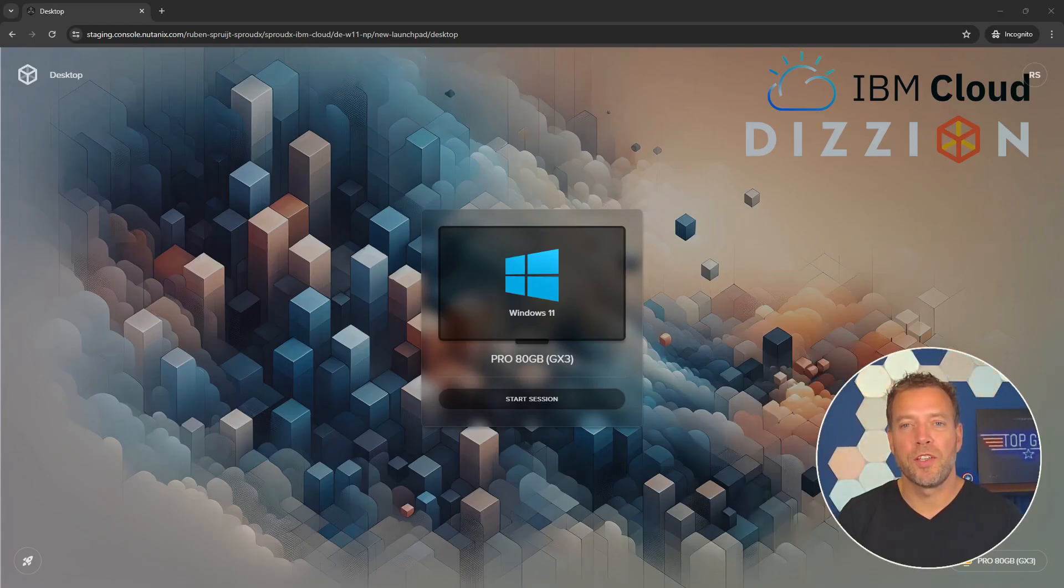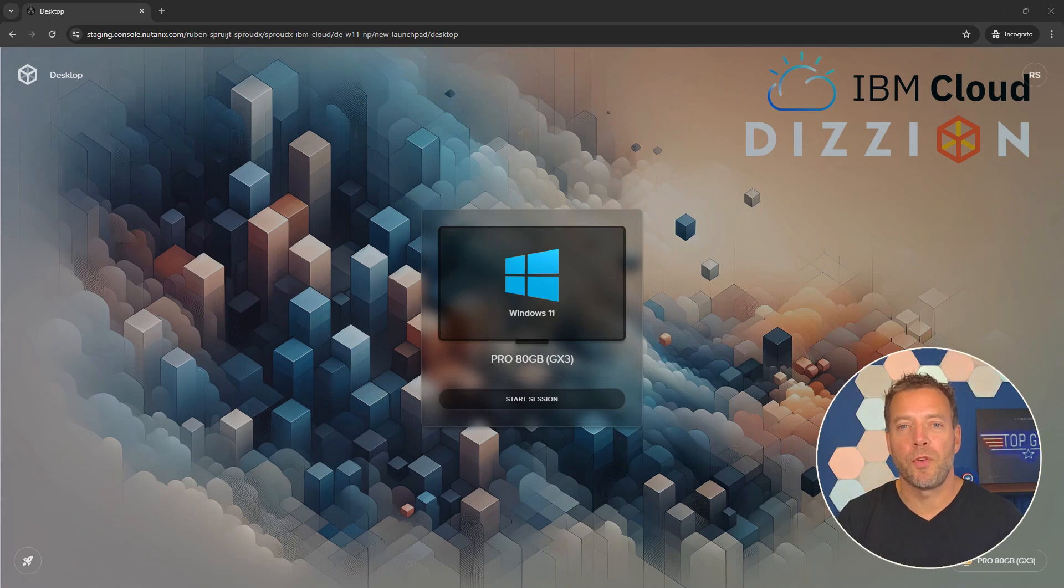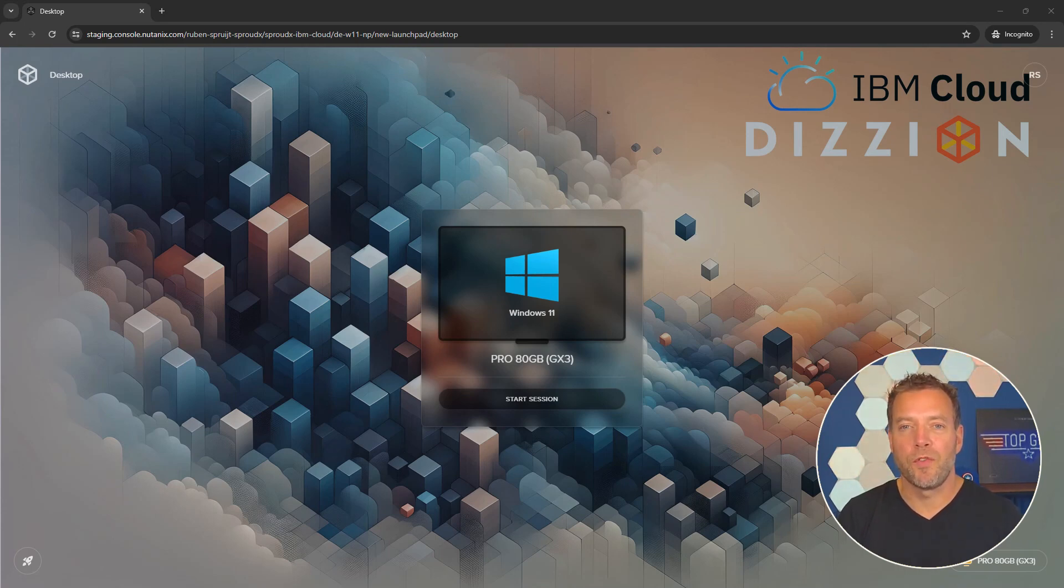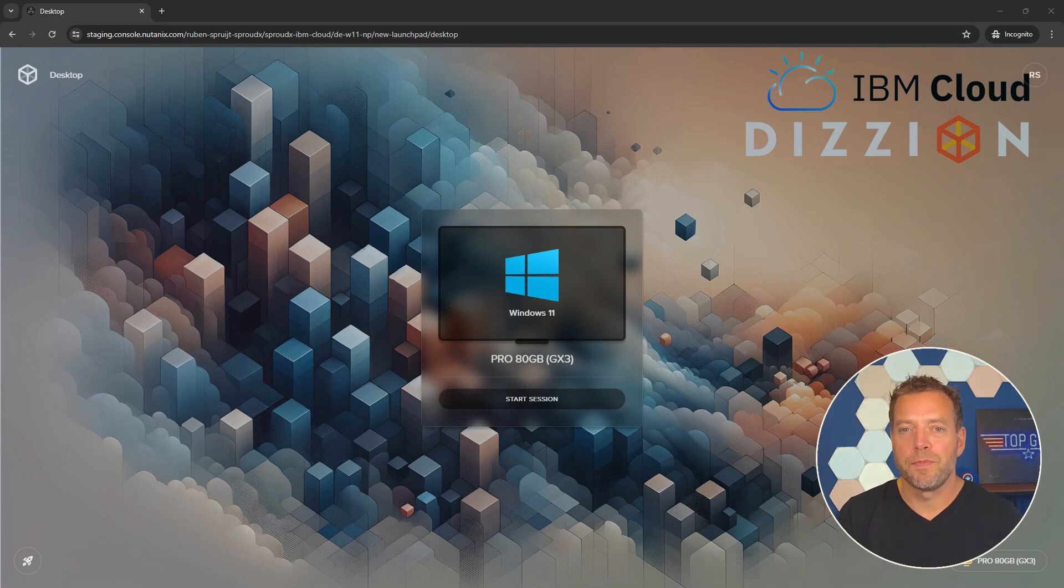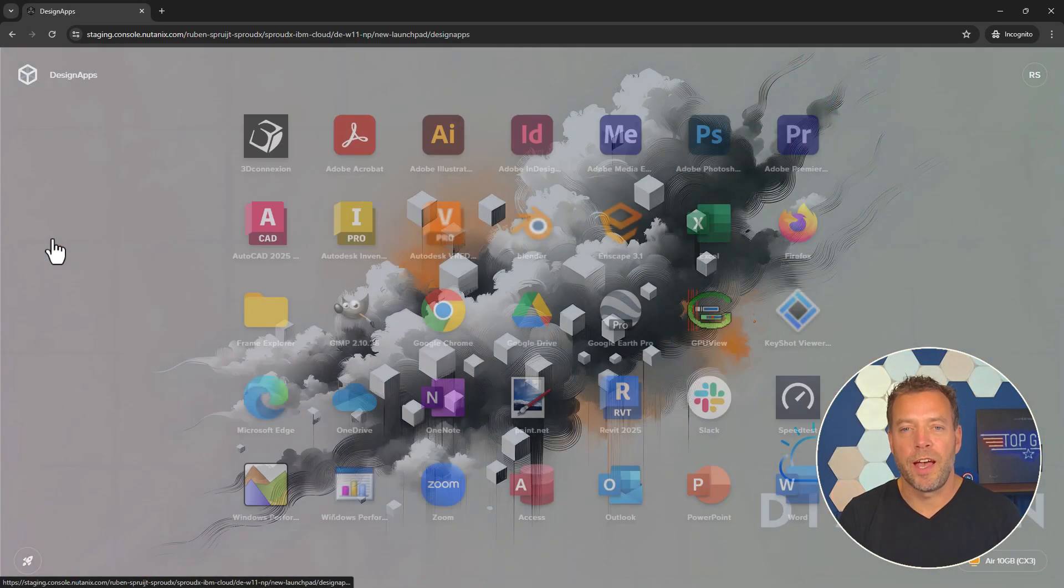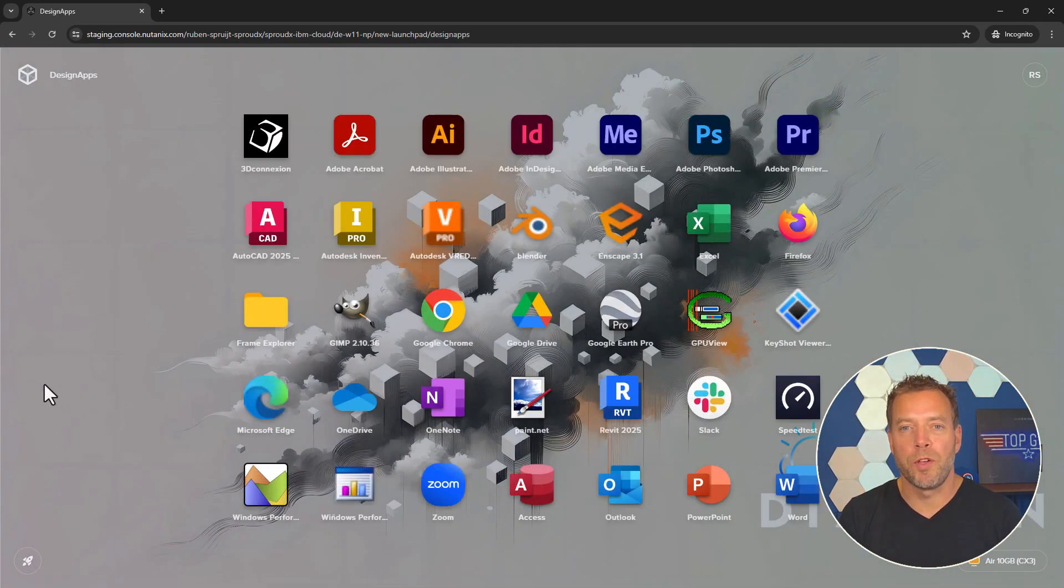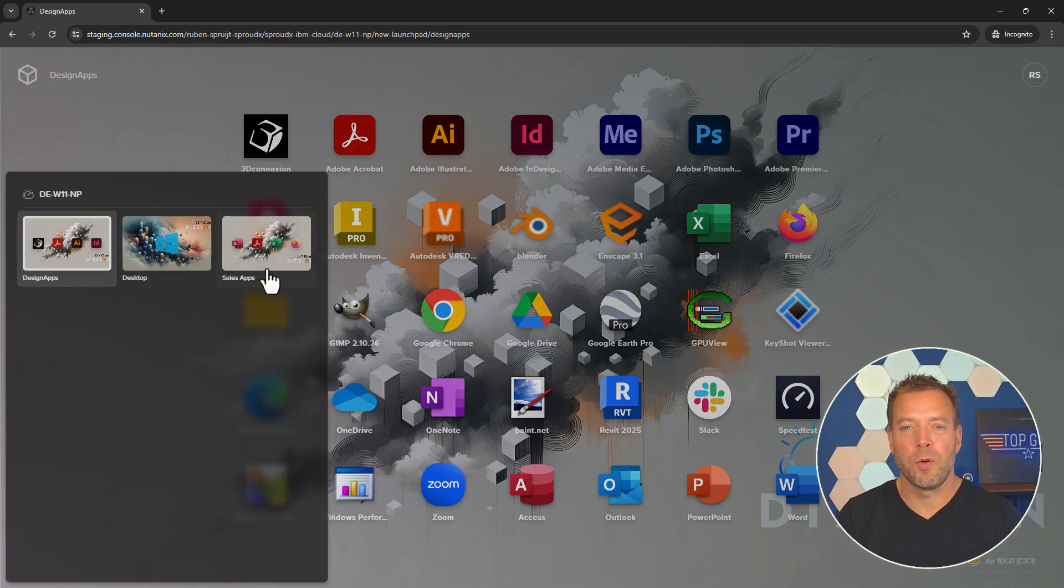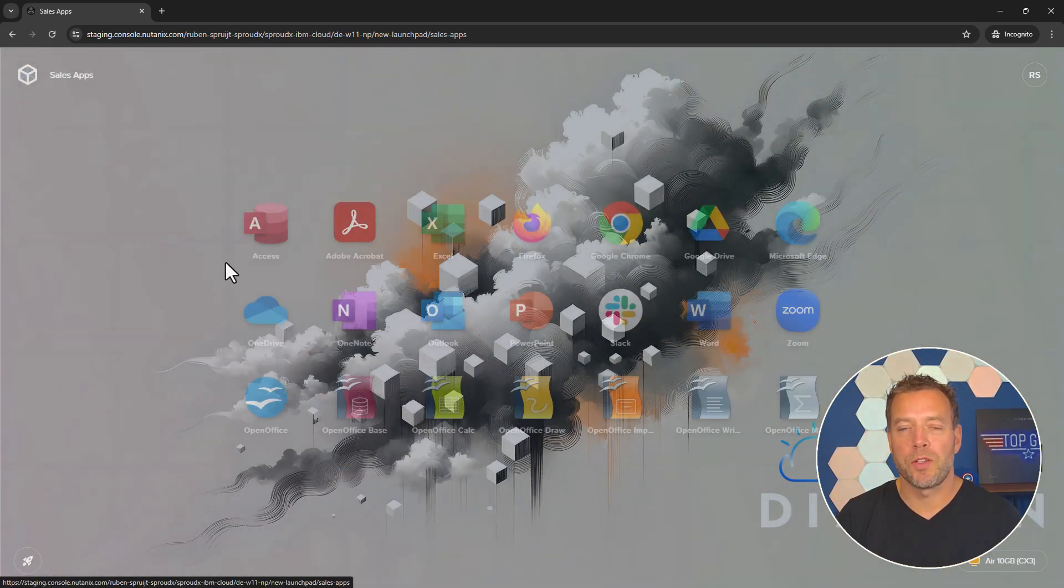This demo showcases Digion's next-generation Frame Desktop-as-a-Service platform integrated with IBM Cloud VPC from both an end-user and an administrator perspective. End-users can easily access Frame-powered applications or desktops using our built-in launchpads.